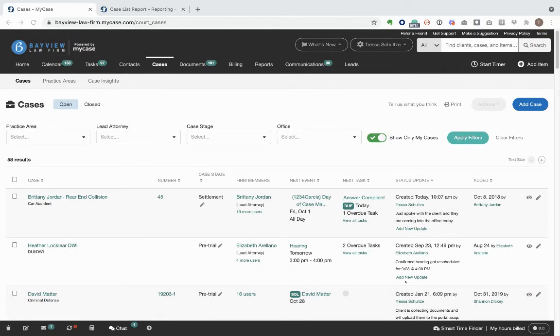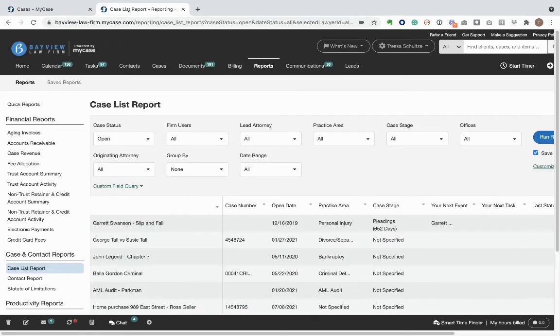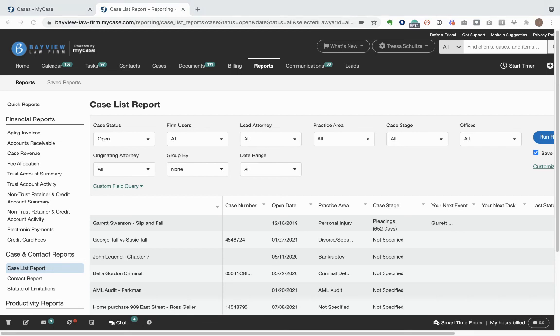If you want to customize this view, you can do so from the case list report in the reporting tab. And that's how you create and view case status updates using MyCase.